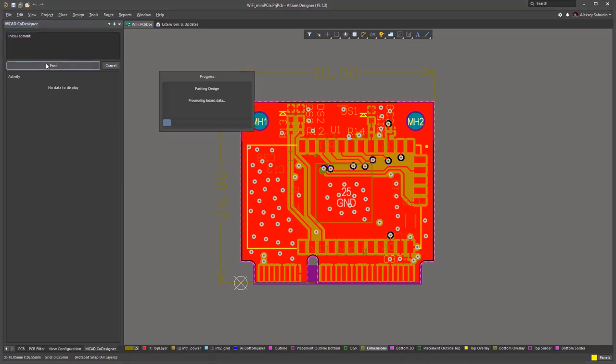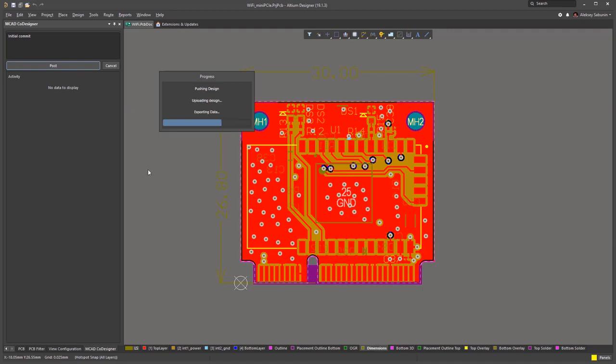Altium Designer starts preparing the data. It gets the copper geometry, processes the 3D bodies, and other information that is needed on the MCAD side. With time, once all reusable data gets cached, the process becomes much faster.